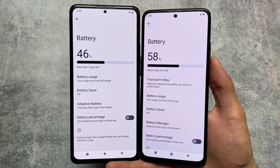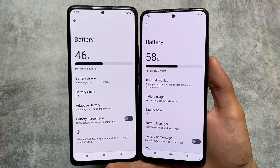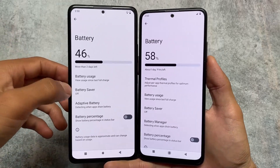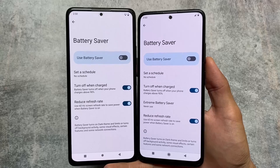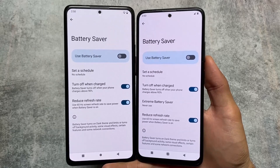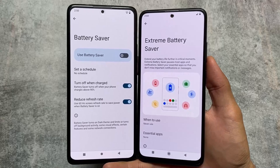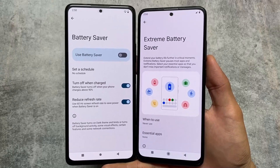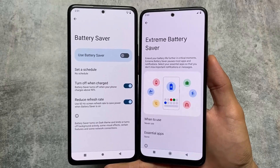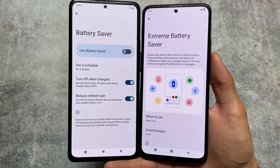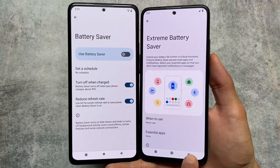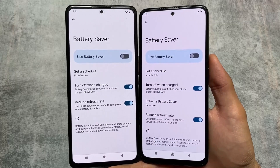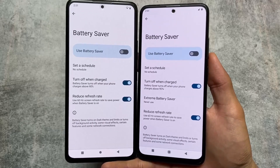Moving on to battery options, both of these custom ROMs allow you to see battery usage from the last full charge. However, Pixel OS provides the extreme battery saver, which Aero OS does not offer by default. If you need extreme battery saver on Aero OS, you can use the Pixelify Magisk module or an extreme battery saver Magisk module. But by default, that option is not present in the battery saver settings of Aero OS. Other options like schedule are basically the same.